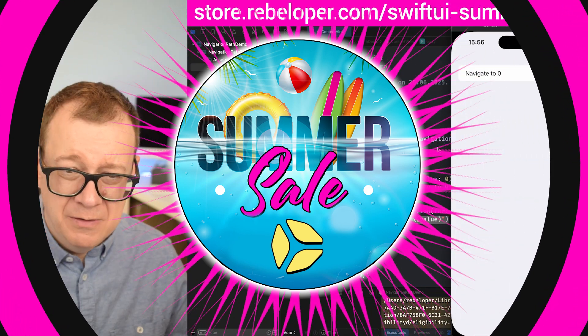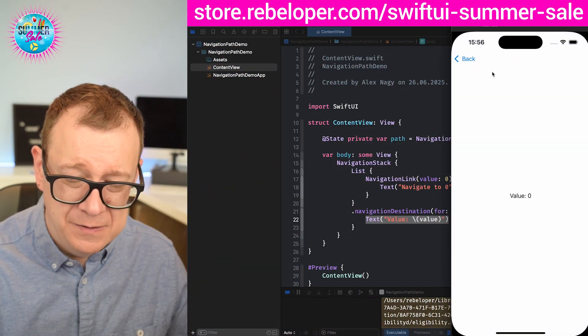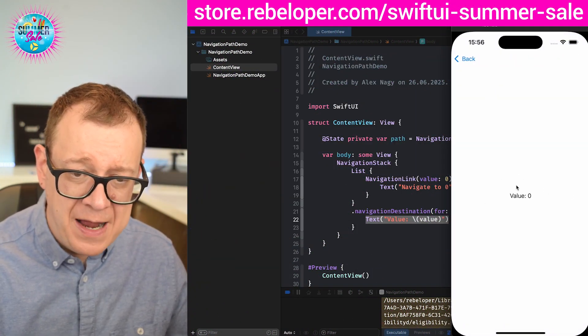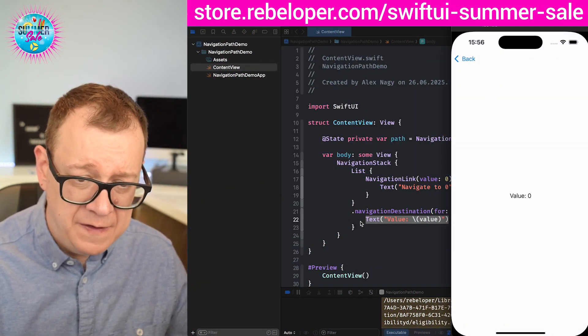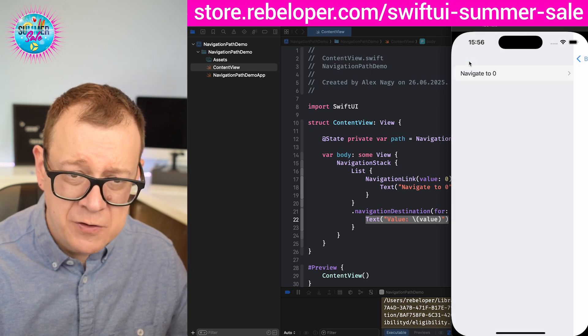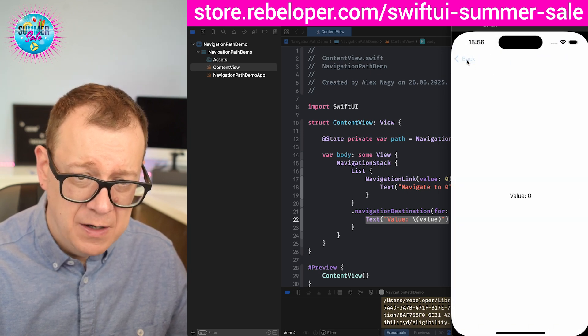Here we go! Let's click on navigate and here we have it, value zero, the text from over here. And of course we can tap back and so forth.